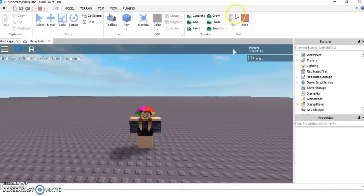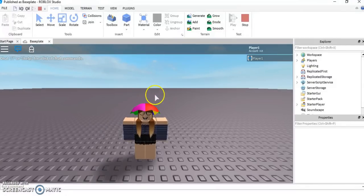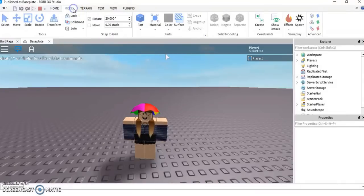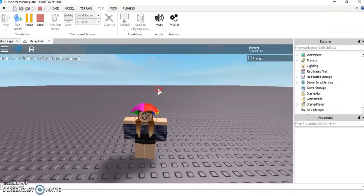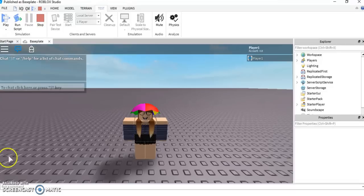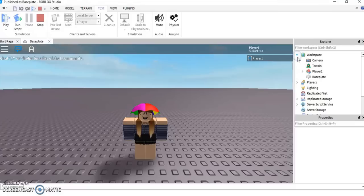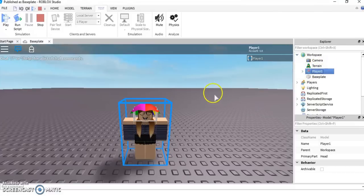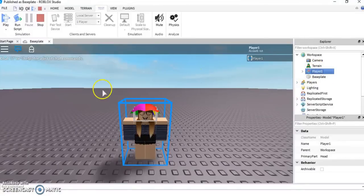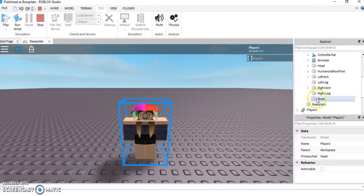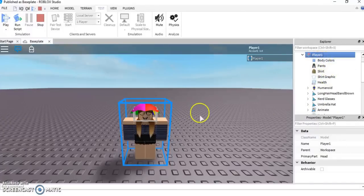When you come into your baseplate and you are playing, you should load in with your character which you are using at the moment. Now that you have your skin, you want to go to Model, Terrain, Test. When you're on Test, you want to stop and press Pause. After you have pressed Pause, click this little arrow right here and open it up and you should see something that says Player One. Your skin should be highlighted in blue and your head should be highlighted too.